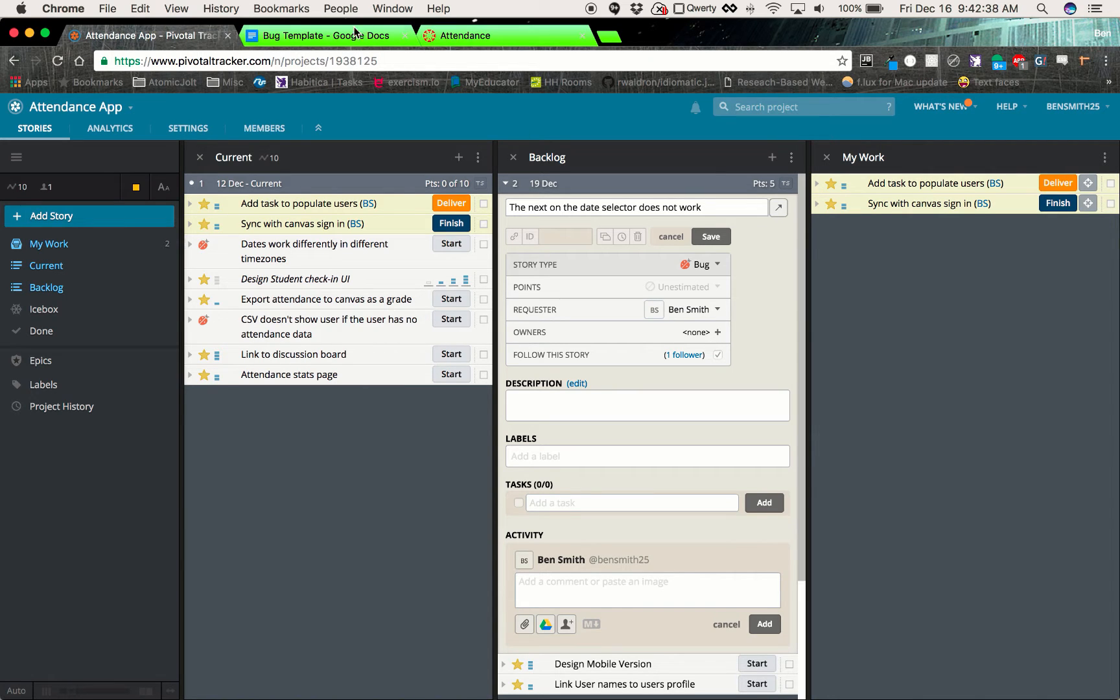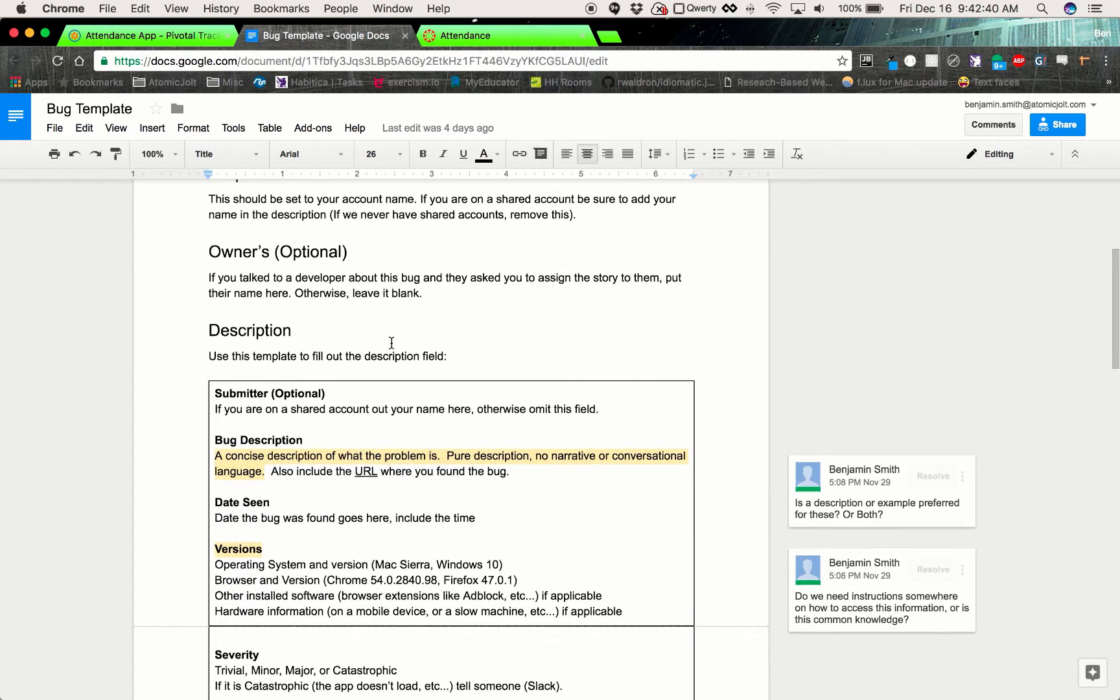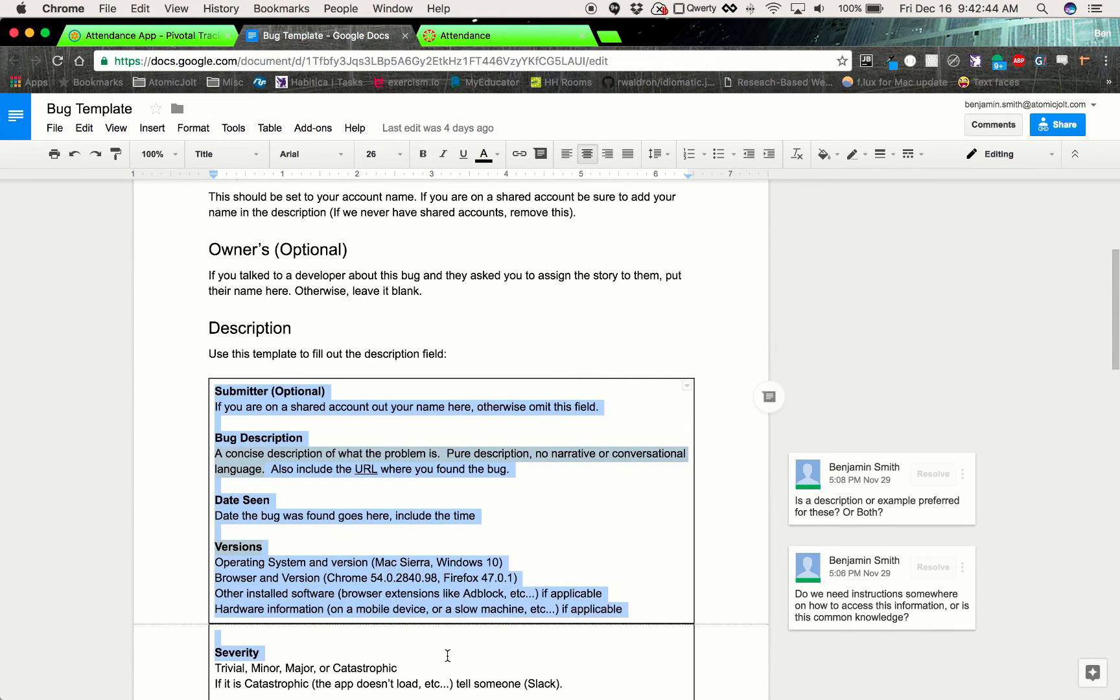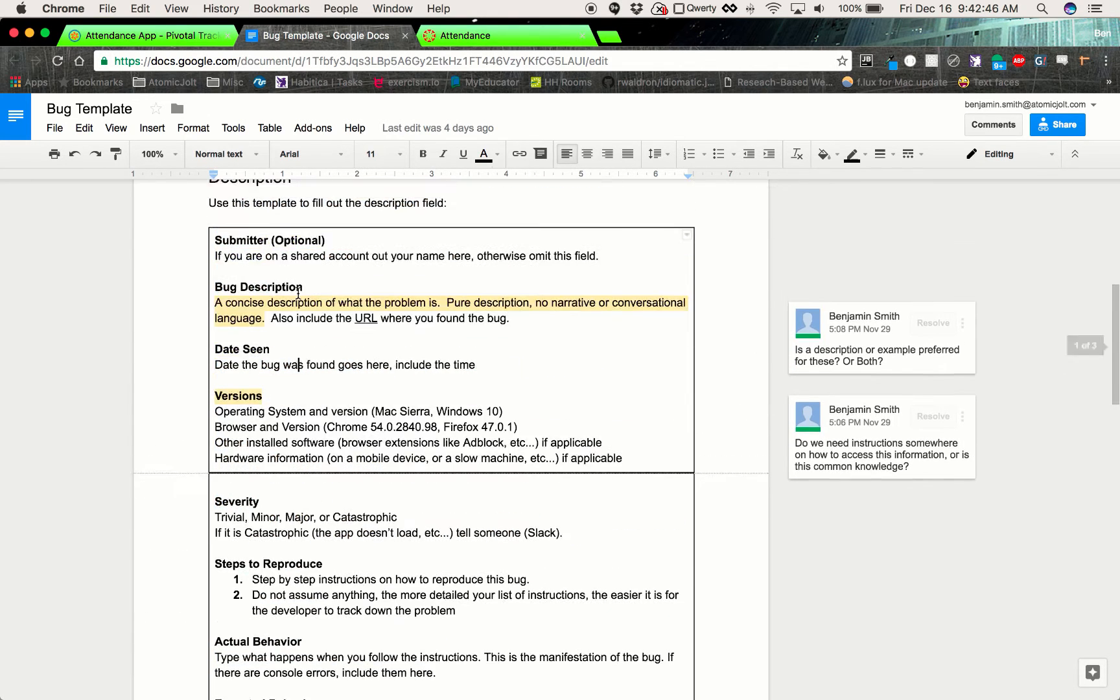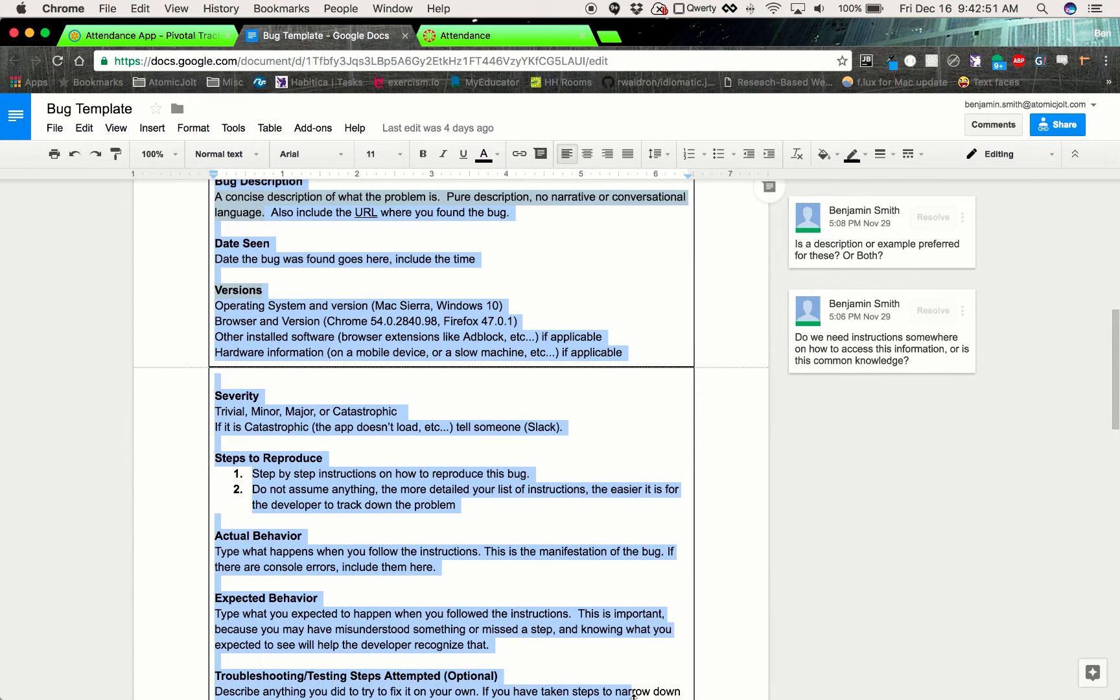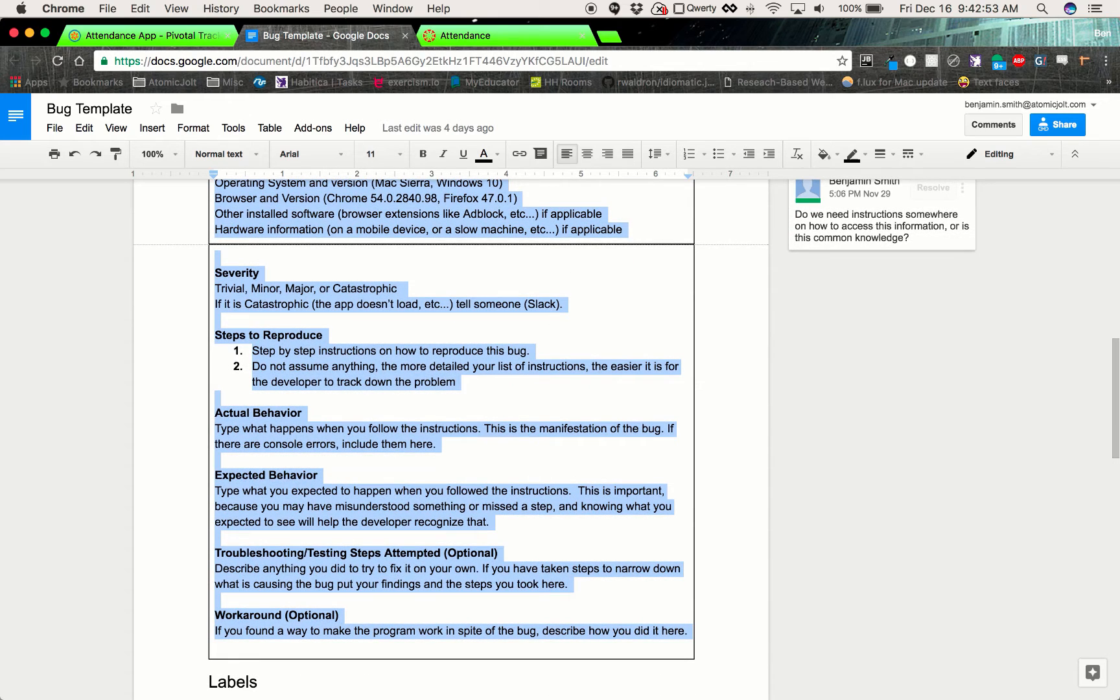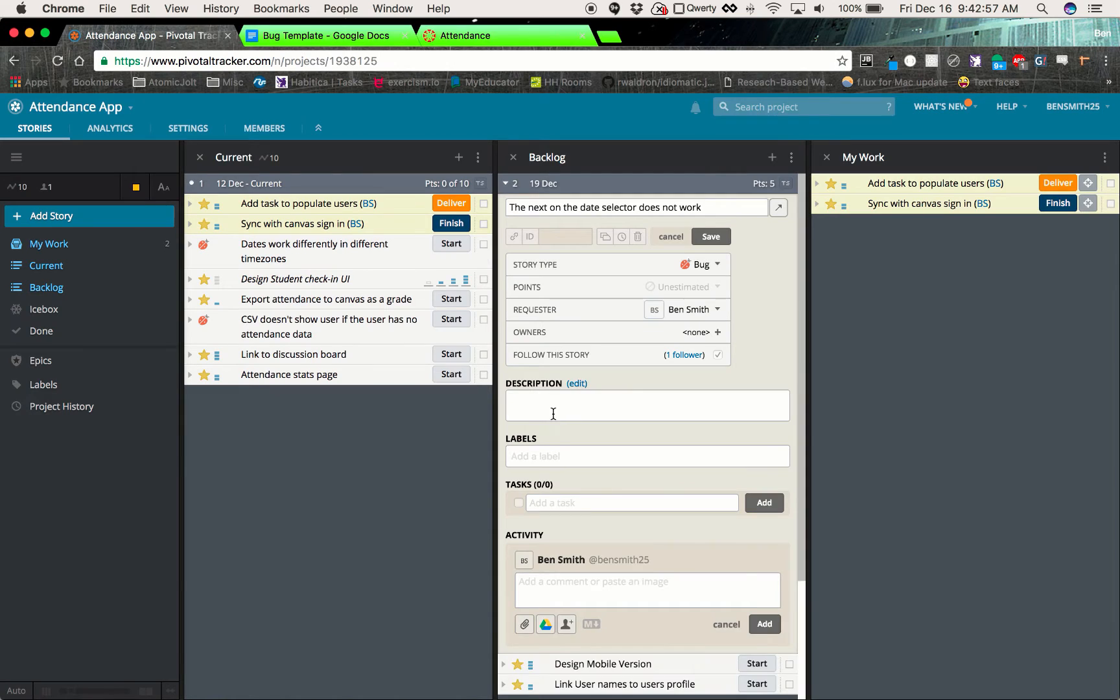So the next thing that we'll do is the description. And for the description, we'll just go ahead and copy all of this out of here except for submitter because we won't need that one, but we'll copy the rest of this template. And we'll just paste it in here and fill it out.